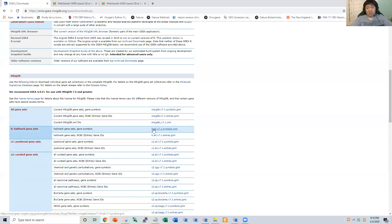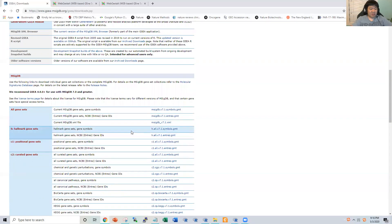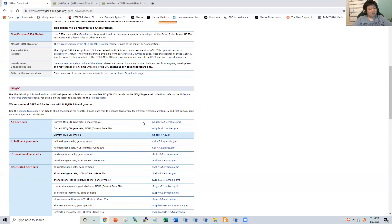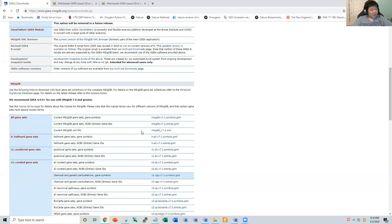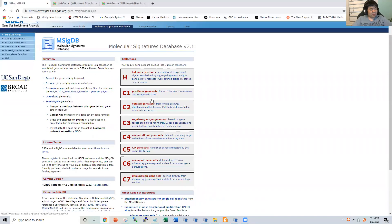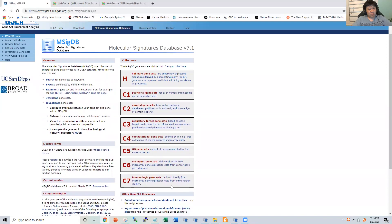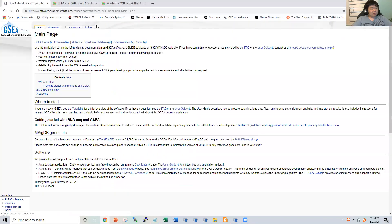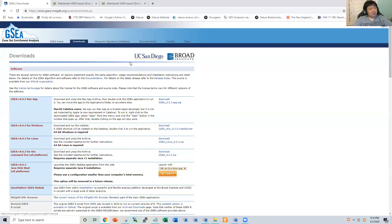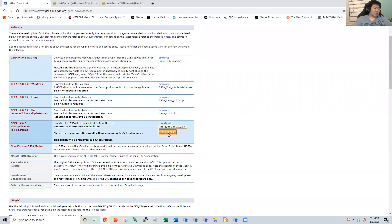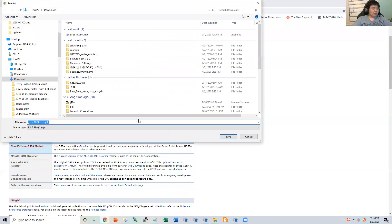They also keep tracking information of version six and past versions because certain published results were based on past versions, and to ensure reproducibility they keep old versions available. This is the molecular database — you can see more descriptions of each molecular signatures gene set from here. And there are also documentations. Today we are majorly focused on the hands-on application of the Java version of GSEA, which you can download and launch from here.